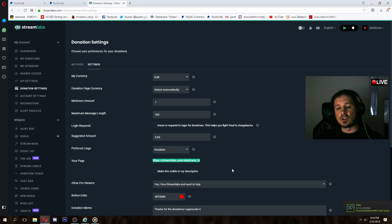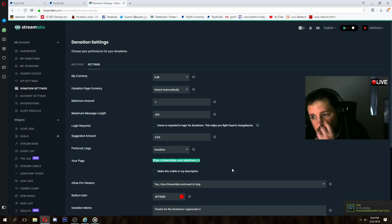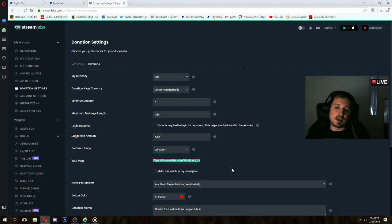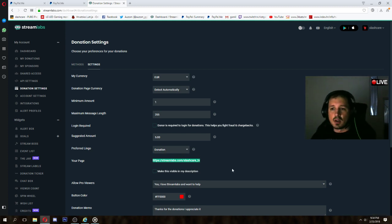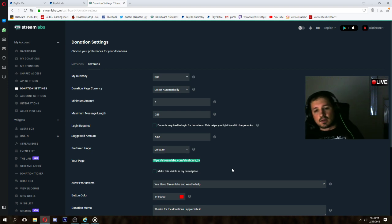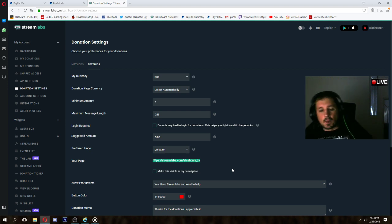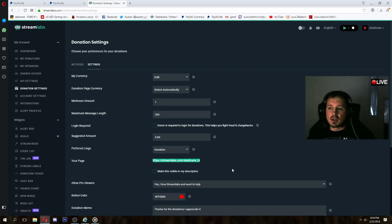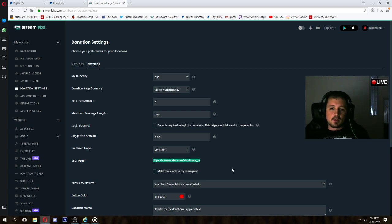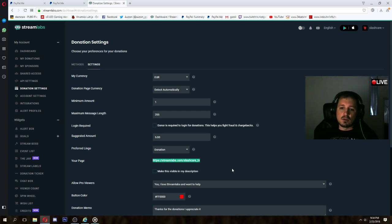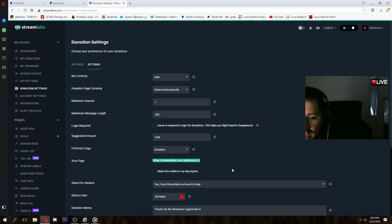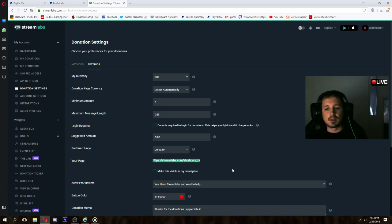So your page is your main address that you are sharing with people or players or I don't know, someone who wants to donate you, tip you, or give you some money. You can use this on Twitch, on YouTube, on Facebook, everywhere. Like this link is usable everywhere.